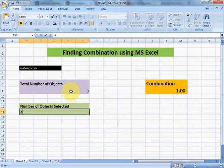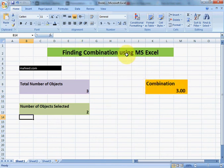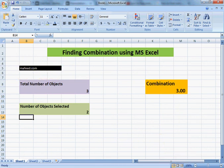For example, suppose we have a total of three balls and we select two balls out of three at a time. The total number of possible combinations is three. For more detail on combination and more such topics, you can visit muffy.com. Thank you.